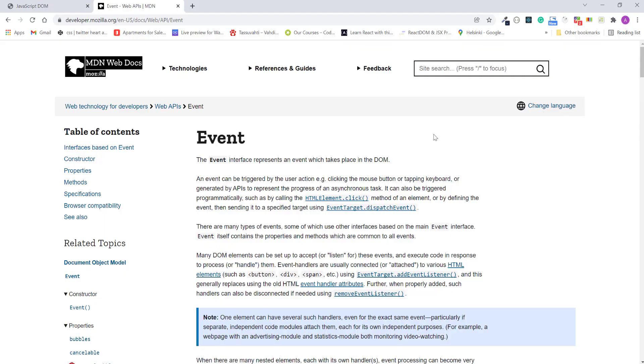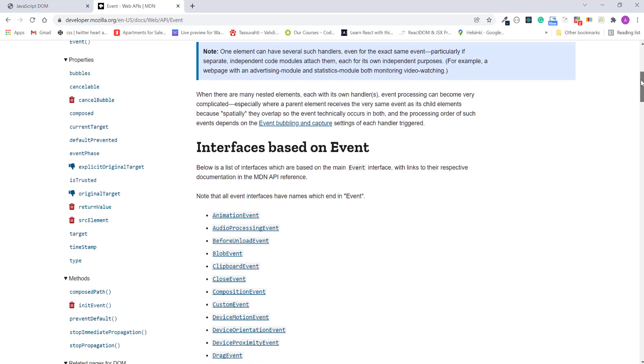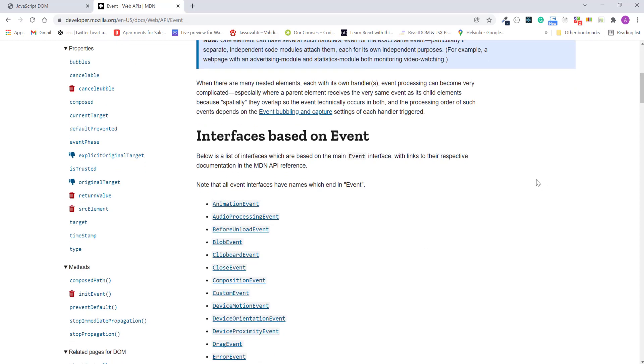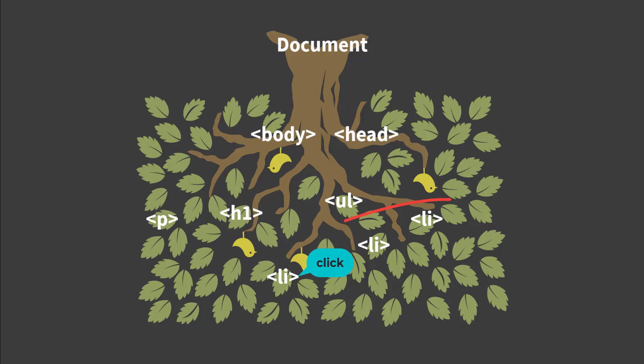So here is the MDN page for the event object. If you scroll down, you can see the properties and methods available on this object. Now the property you'll probably use most often is target, which is a reference to the element that first received the event.